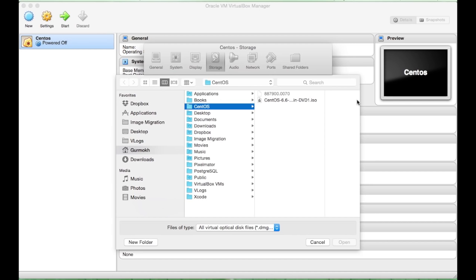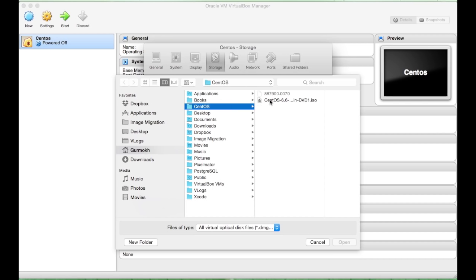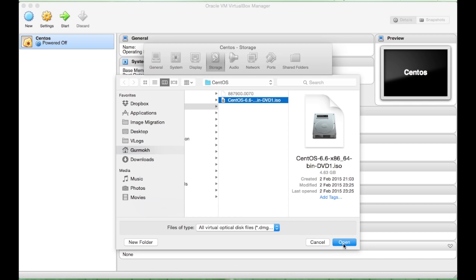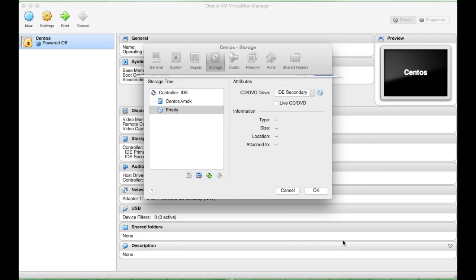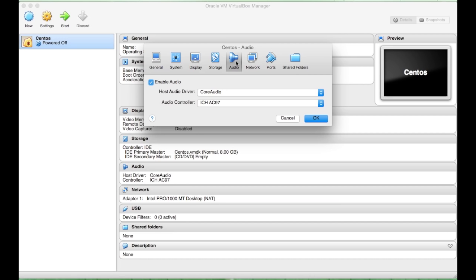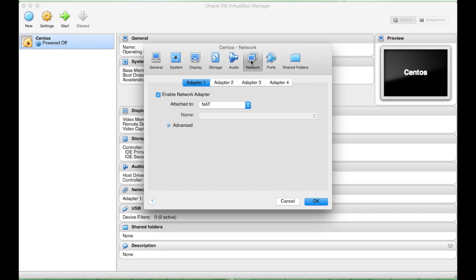And what I will do is I will navigate to my copy of CentOS. Click Open. Gain Audio. We don't need to change. Network.